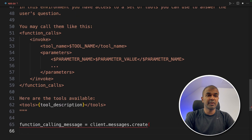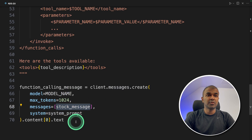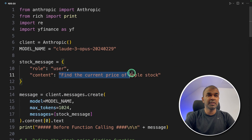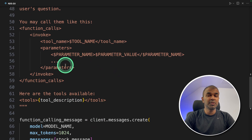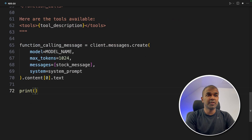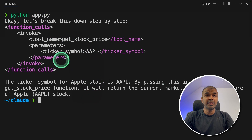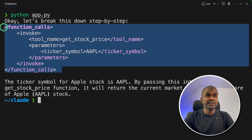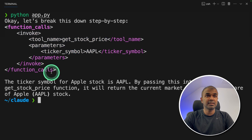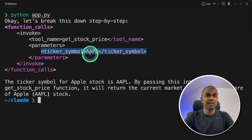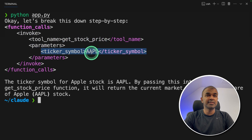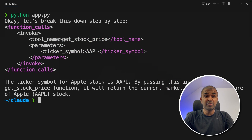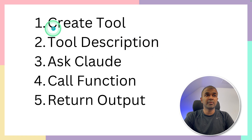We call client.messages.create again with the model name, max tokens, and the same stock message — 'Find the stock price of Apple' — but additionally we send the system prompt containing the tool description. Running the code with `python app.py`, here is the response from the large language model. It returns a function call in XML format containing the tool name get_stock_price and the ticker symbol AAPL. Now we need to parse this information — read the tool name and ticker symbol, run the function, and return the output back to the large language model.